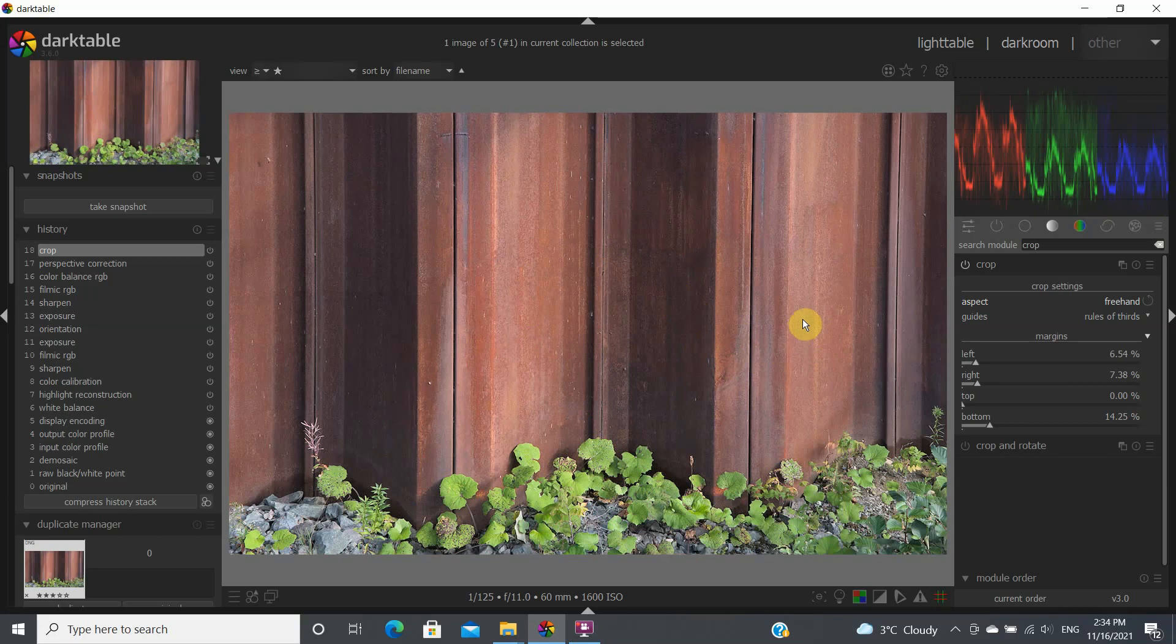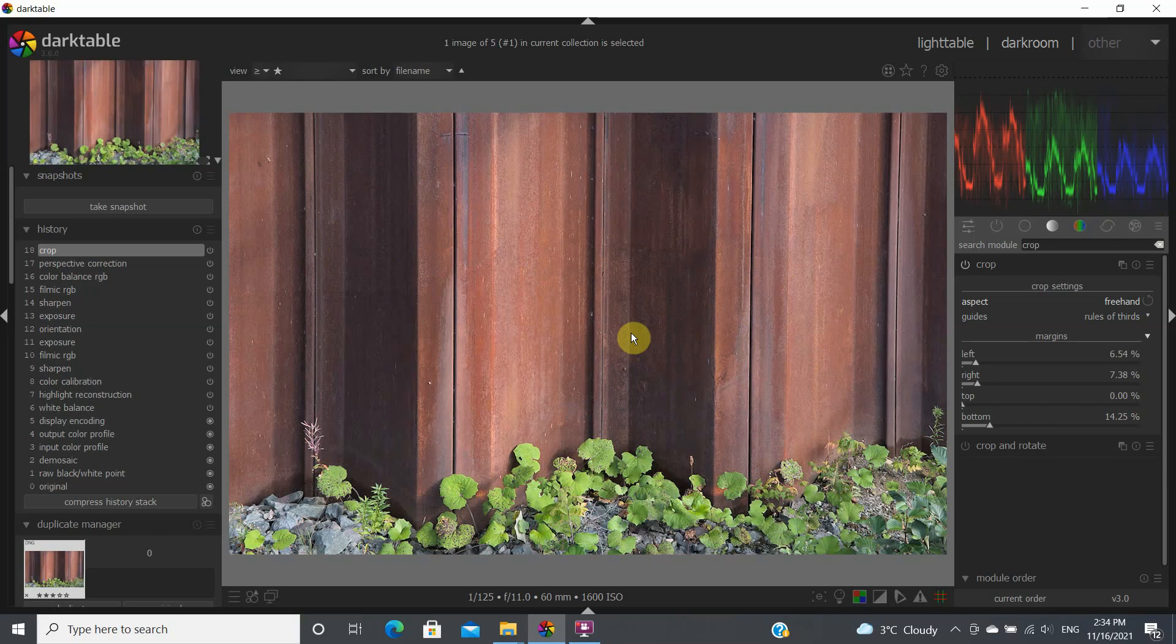So hopefully this was helpful. And this is how you adjust some of the perspective of some of your image using the perspective correction module. And this could be done on some buildings. For instance, if you're photographing a building and your camera is tilting upwards, and you'd like to correct that for some of your image, that's how you would do it. So thanks for watching.